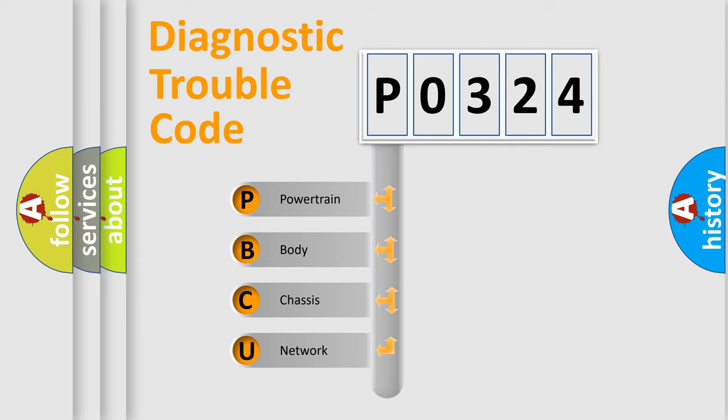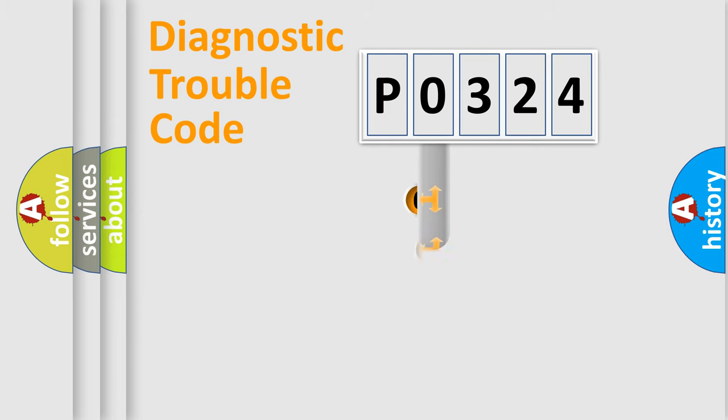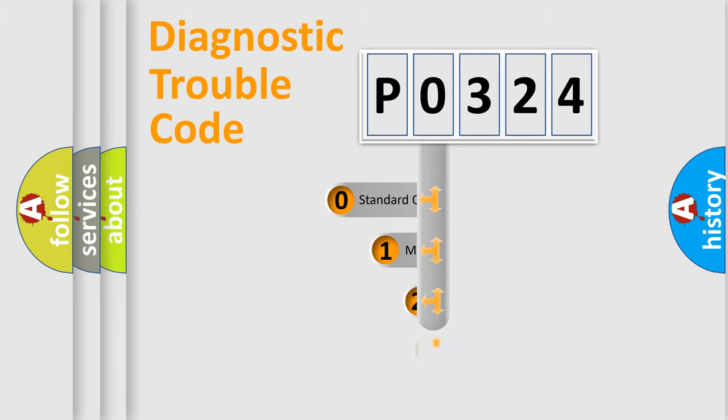We divide the electric system of an automobile into four basic units: Powertrain, Body, Chassis, and Network. This distribution is defined in the first character code.